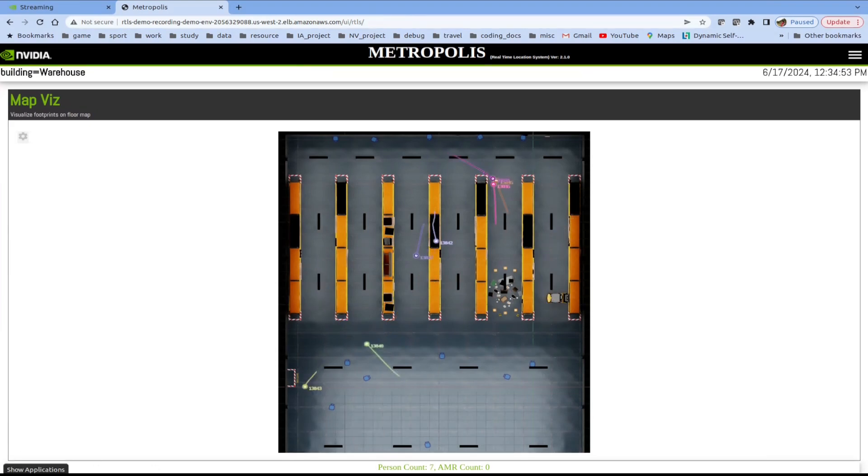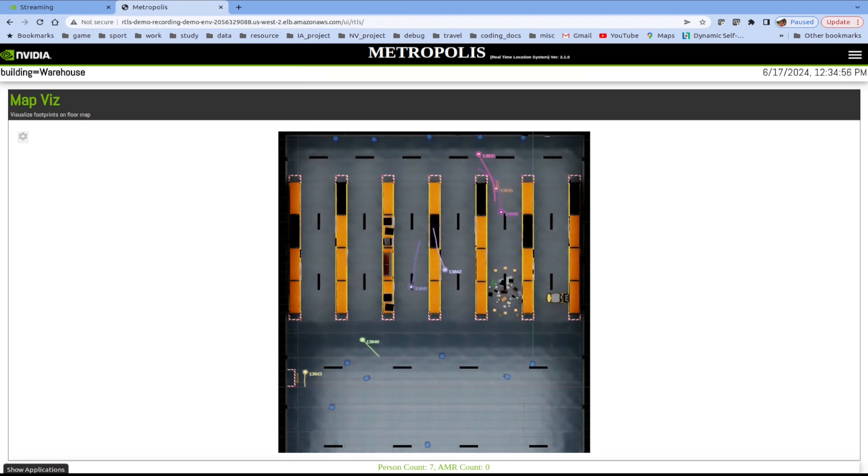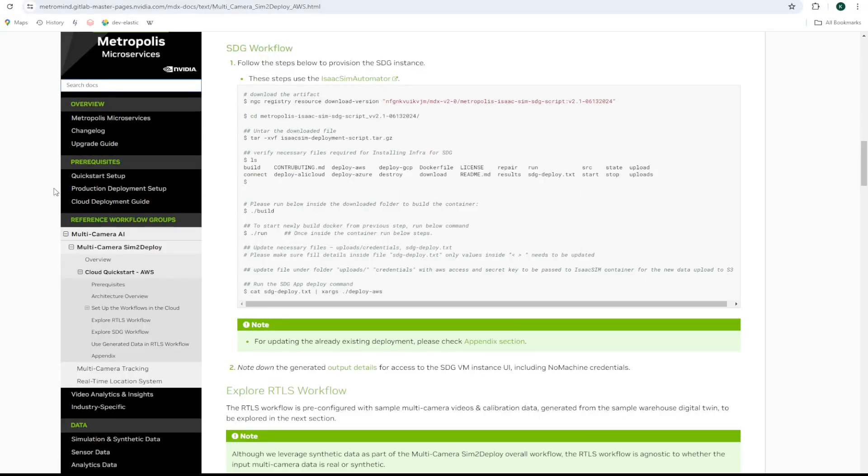Next, let's generate new synthetic data and see how we can customize the RTLS app. I'm going to follow the steps at the SDG workflow section to deploy Isaac Sim using Isaac Sim Automata. Let's get started.